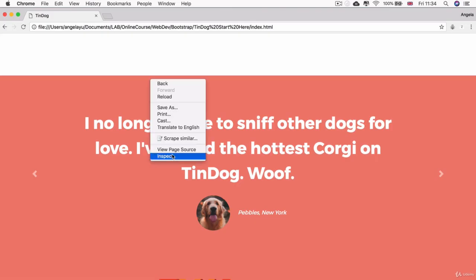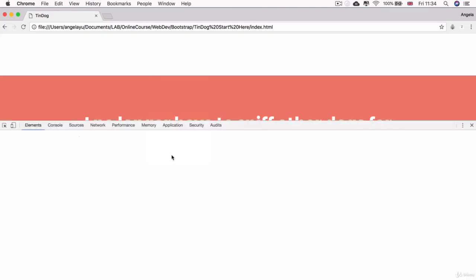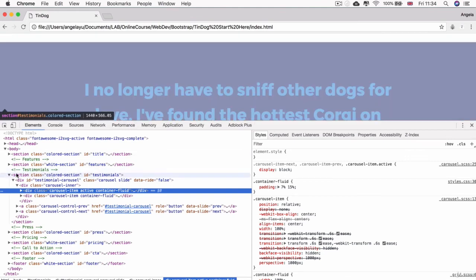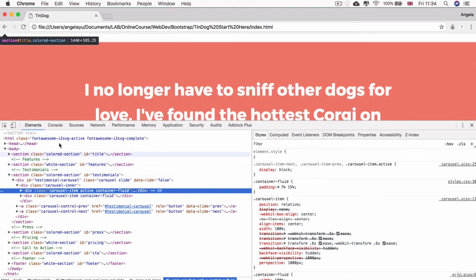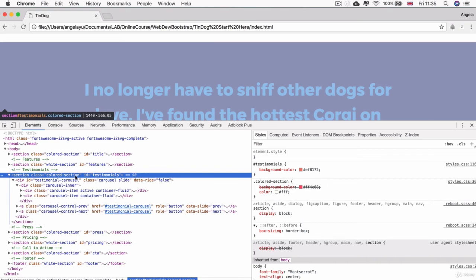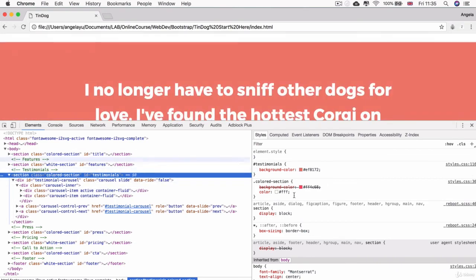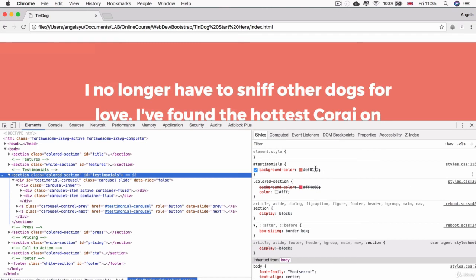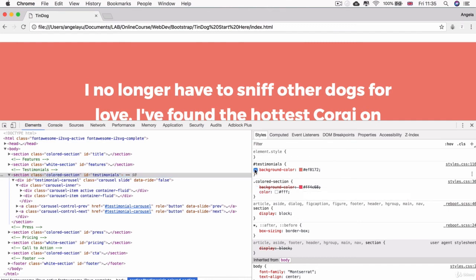So if I right click and inspect to go into the Chrome developer tools and I select our section here, which has an HTML element of section, class of colored section and an ID of testimonials, you can see that even though colored section is applying the background color of that bright pinkish color and ID testimonials is applying this more peachy color, you can see that this one gets overridden and it's shown as being crossed out in the Chrome developer tools.